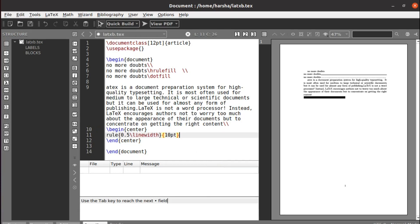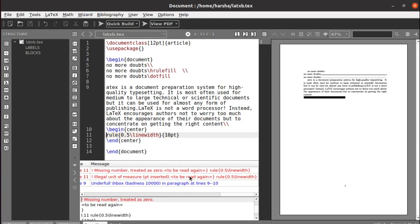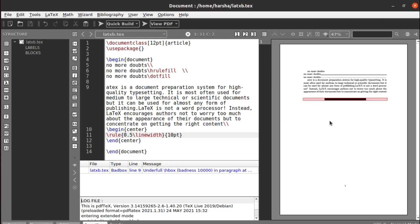Let's run this. See, you got the line at the center with the width of half of the page width and the size is 10 points.